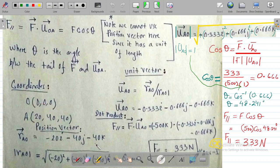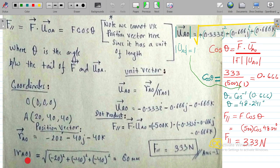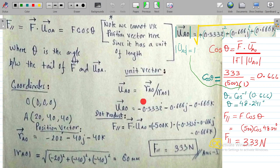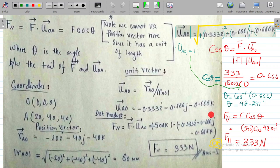The magnitude |r_AO| equals √((-20)² + (-40)² + (-40)²), which gives us 60 mm. To calculate the unit vector u_AO, we divide r_AO by |r_AO|, giving: u_AO = -0.33i - 0.66j - 0.66k.